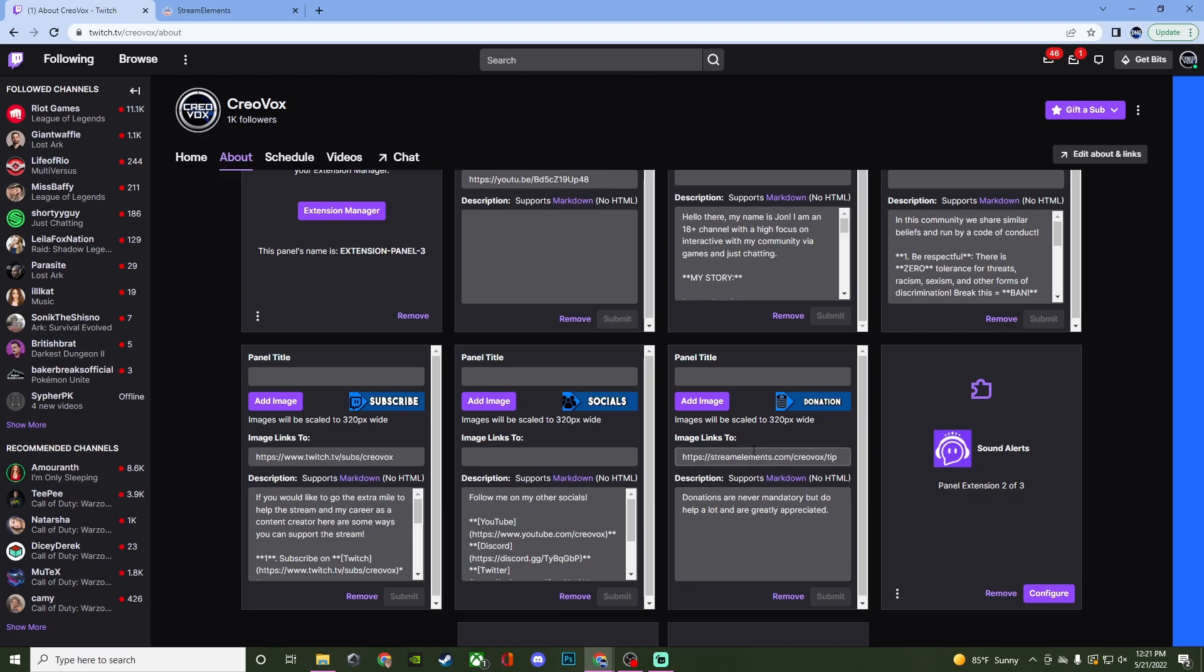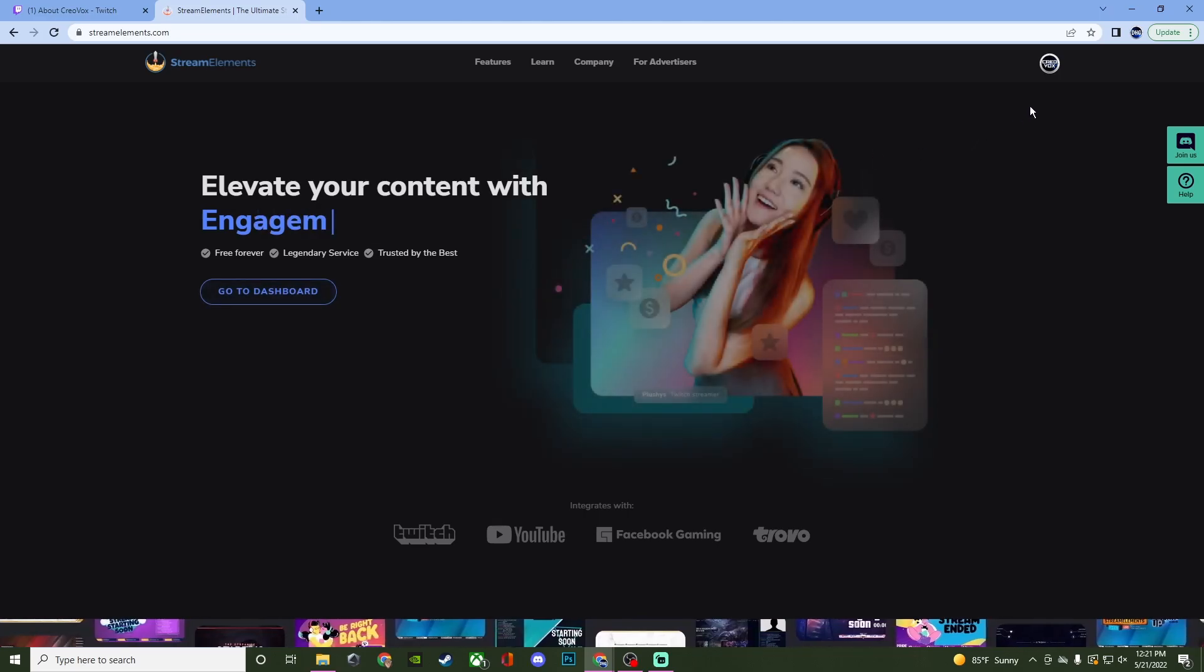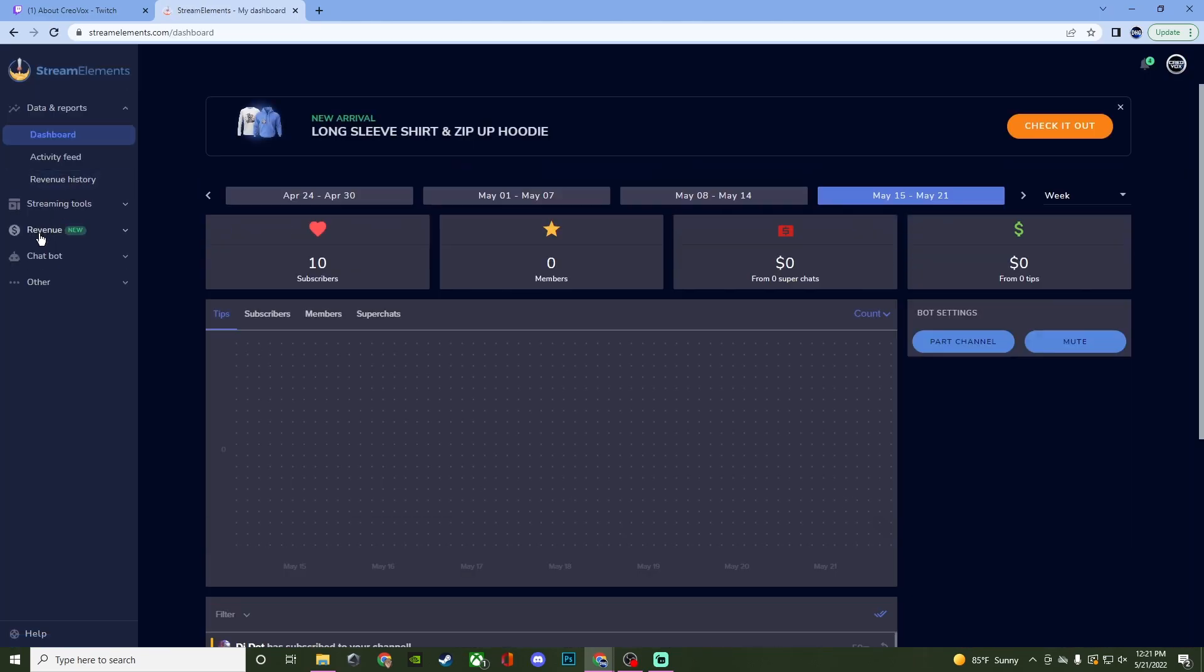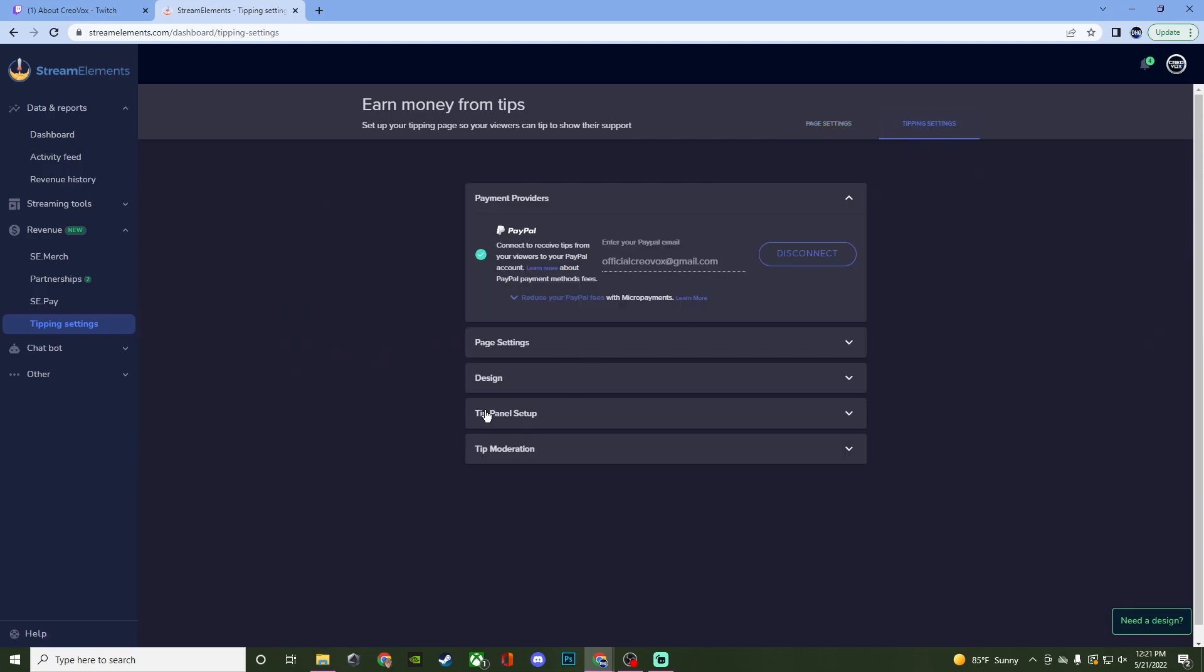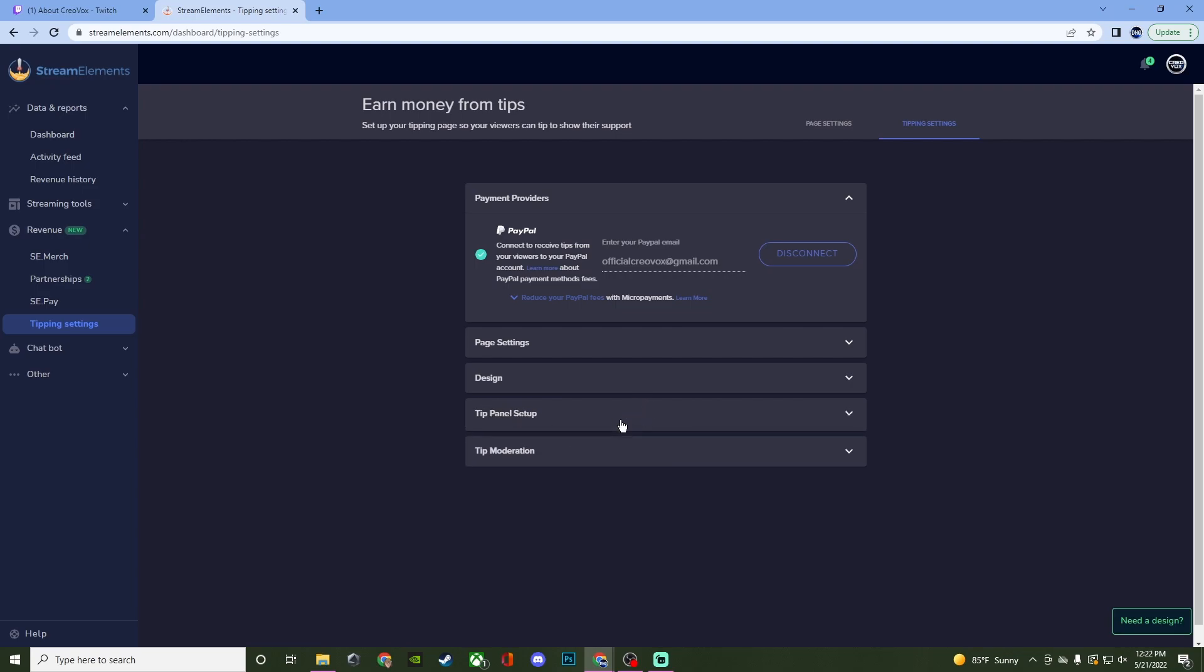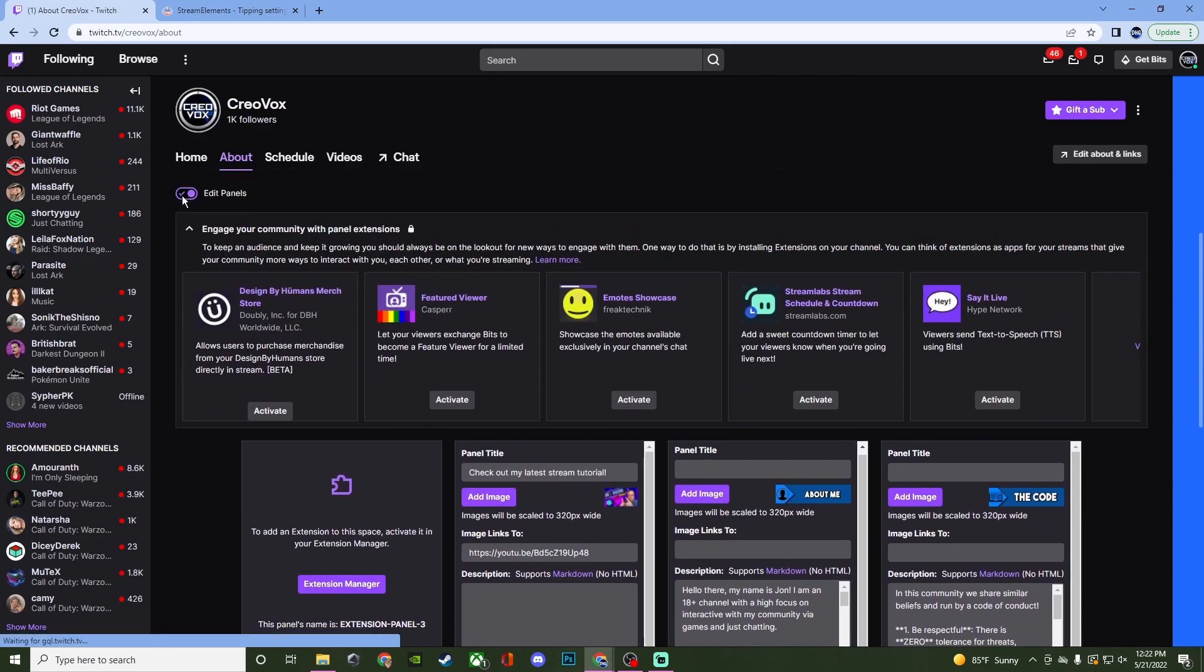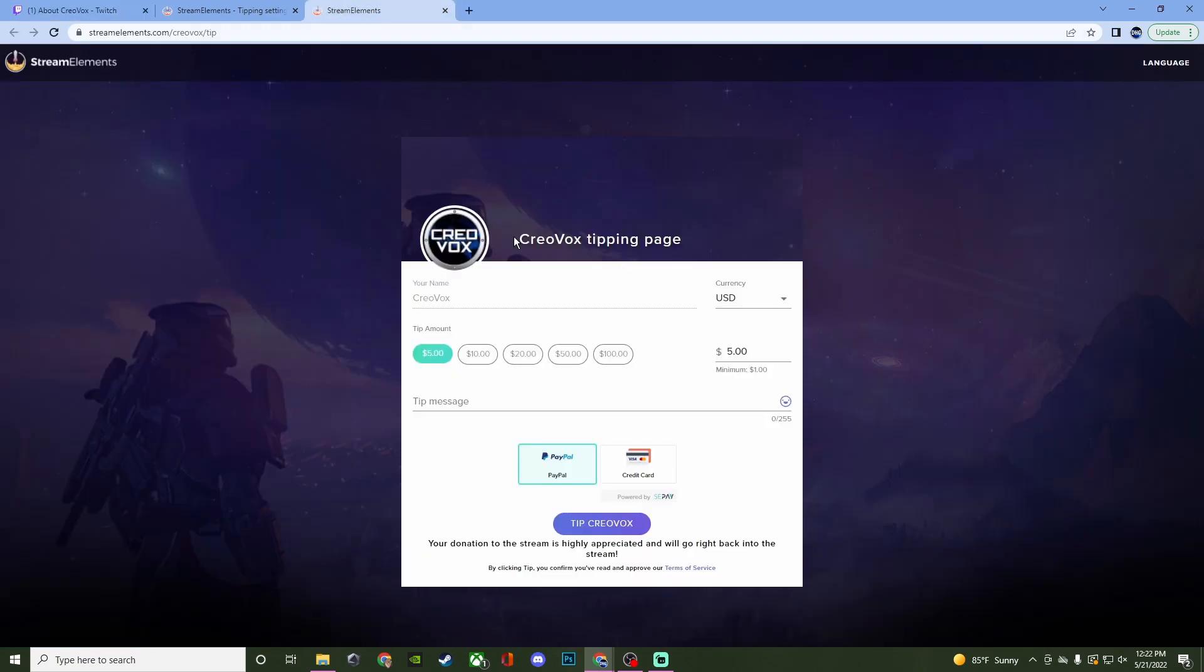So to get this link what you're going to want to do is go to stream elements and we're going to then go to dashboard, revenue, and then tipping page or tipping settings. You're going to see something like this but to get the link and everything go to tipping settings and you're going to go to the tip panel setup and it's going to give you a link right here. So once you copy that link you're then going to paste it right here and it's going to allow you to hit submit so that way it will save. Once it's saved then you can go ahead and test it, make sure that it works and you're all set.